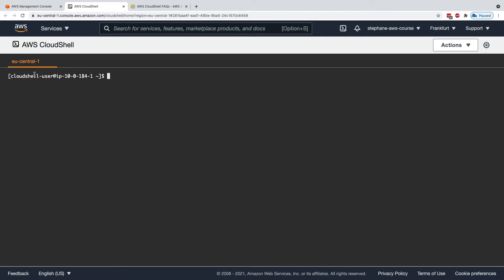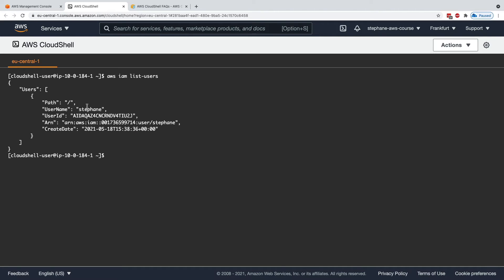The cool thing about CloudShell is that whenever you are using the CLI, for example, AWS IAM list users, this is going to return an API call as if the credentials being used were the credentials of the accounts of you using the cloud right now, which is why the API calls are working.